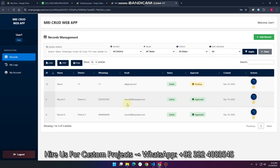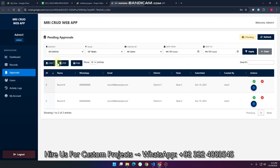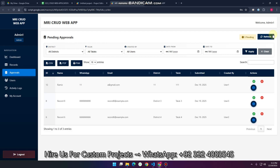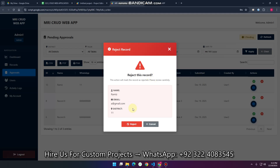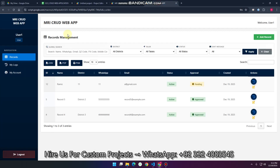The admin will need to approve or decline this data. We already saw the approval case; now we check the rejection case. I click refresh and can see the data submitted by this user. I click reject, then confirm by clicking reject record. The record is now rejected successfully. Going back to the records section, you can see the record is rejected by the admin.